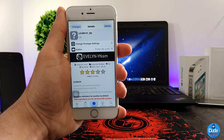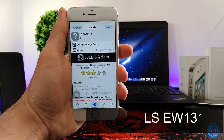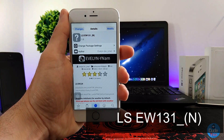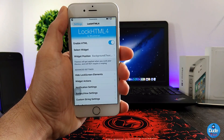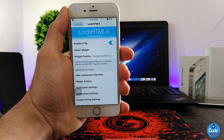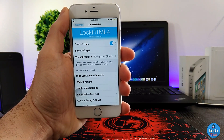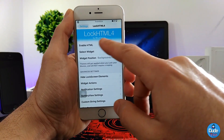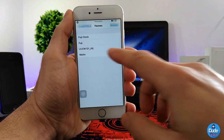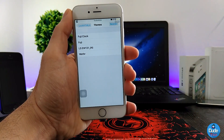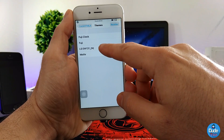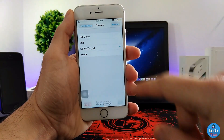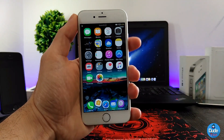Next, I have another beautiful lock screen widget from Evelyn. I'm going to show you guys how to set it up and how the widget is going to look on your lock screen. When you download the lock screen widget, you always need to use LockHTML4. If you want to take a look at the widget you downloaded, you'll find it under 'Select Widget' — as you can see, LSEW131 is the one I already downloaded. I'll tap on that, optimize it, say yes, and save.